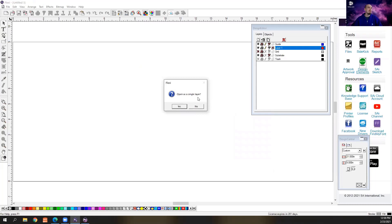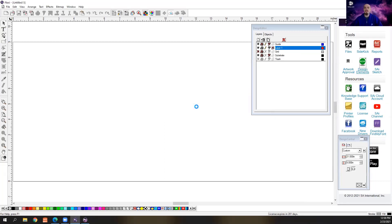These are big files — open as a single layer? No, we do not want to open this as a single layer. We want all the layers to show up, so we'll hit No. These are pretty big files; they have a lot of different bitmaps and elements. So we'll let this open up and process, and then we'll walk through some different things with it as well.